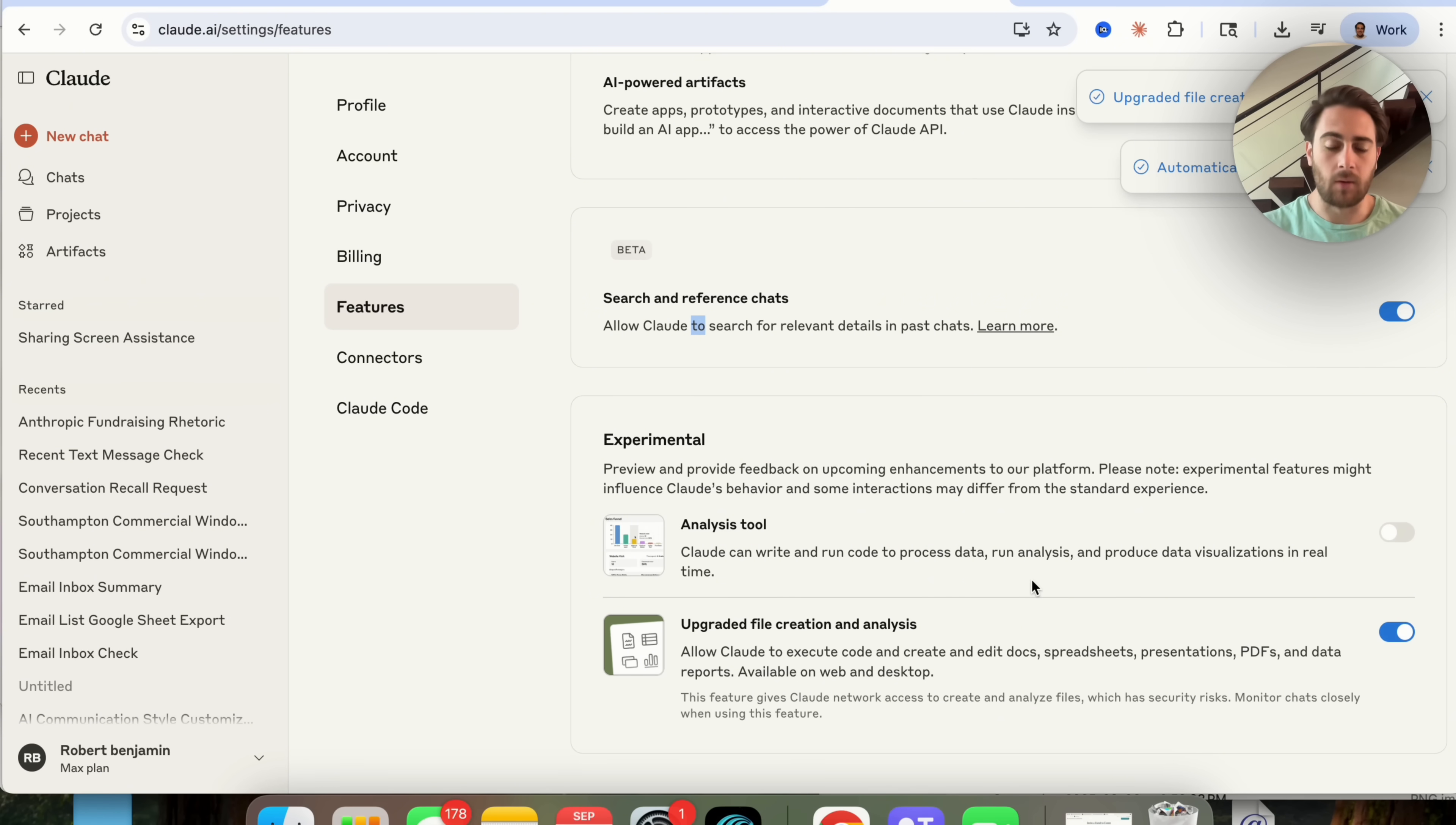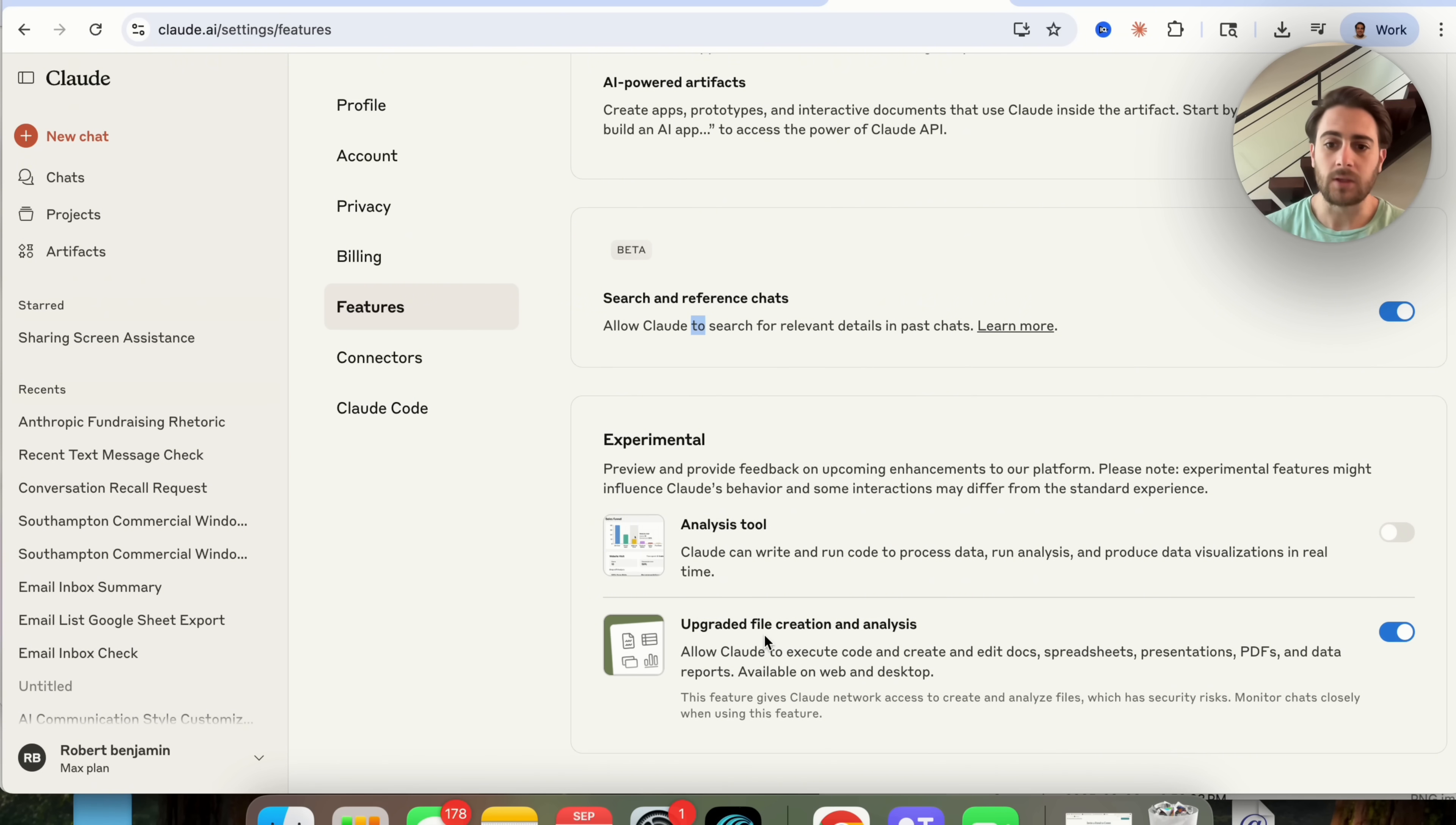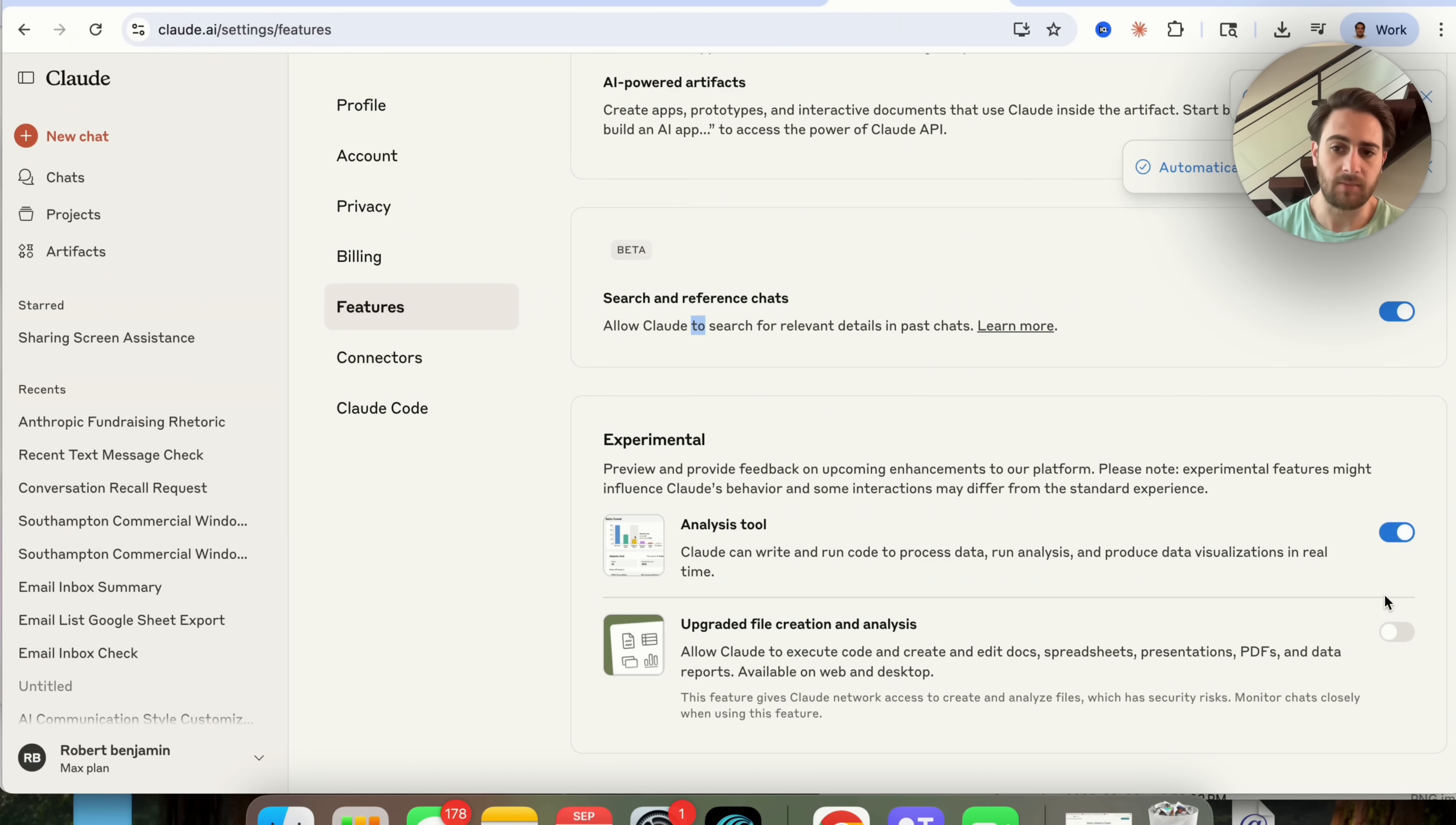And then you also want to make sure you have this on. Well actually what I could see right here is that you can't actually have both on at once. So the new feature is going to be this upgraded file creation and analysis so we are going to do is just have this on. If you are used to having this on know that you're going to have to have this turned off if you're going to have this turned on. For some reason it only lets us have one of these on at a time.